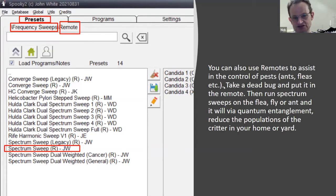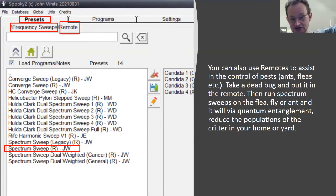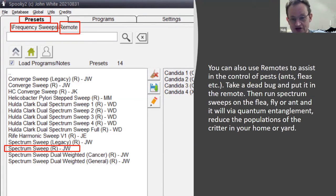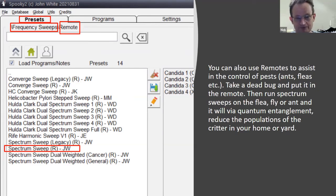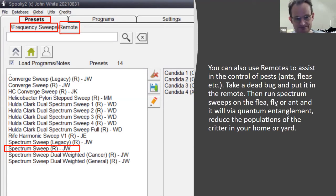You can also use remotes to assist in controlling environmental issues such as ants and fleas. The remote is a powerful tool — you can take a dead insect from, say, an ant's nest in your garden, wrap it in paper tape, put it in the remote, and run the frequency set called Spectrum Sweep over it, leaving it running for a long time and changing the bugs out every couple of days. The populations of those critters will go down. There are plenty of anecdotal experiences of people saying they no longer have fleas, ant infestations, or midge problems this way.